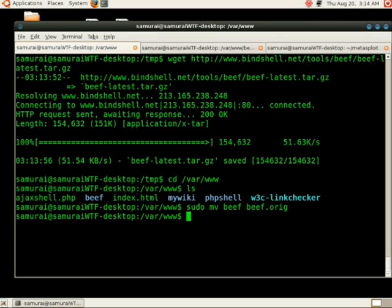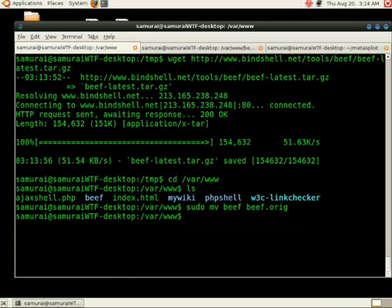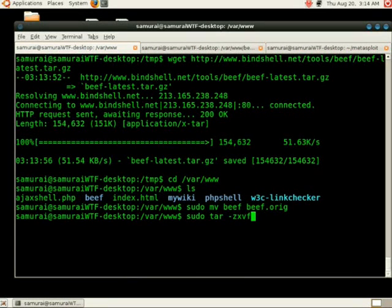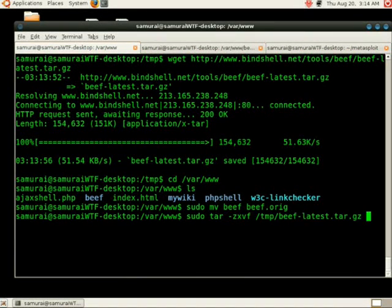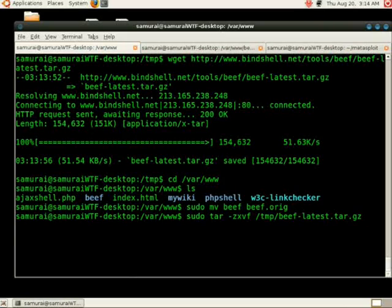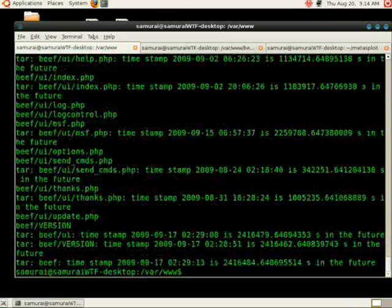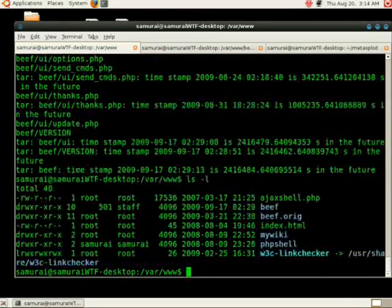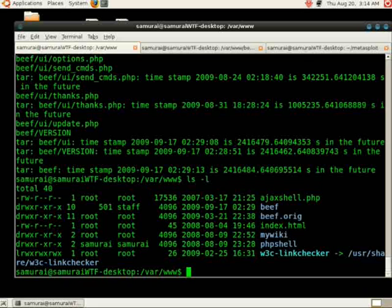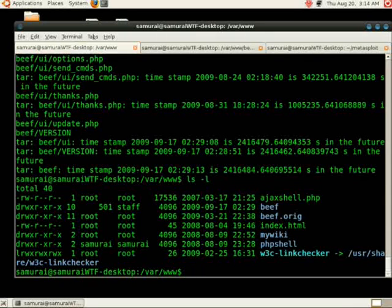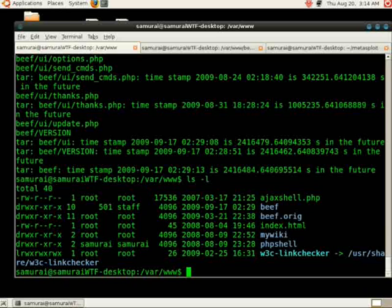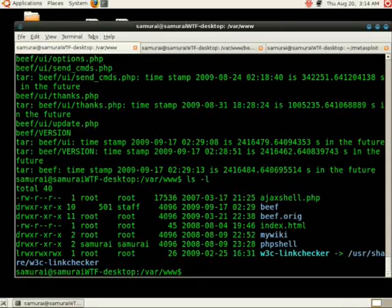Next, we're going to untar the beef that we have in temp. sudo tar -zxvf temp/beef-latest.tar.gz. Doing an ls, we realize that the permissions for beef are not correct. We need to make sure that they are owned by www-data in order to make sure everything can write correctly.